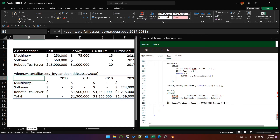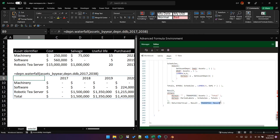Finally, if the variable returnVertical is true, we return the result as-is. If it's false — which is the default — we transpose it and return it horizontally. That's how we get the horizontal output shown on screen.